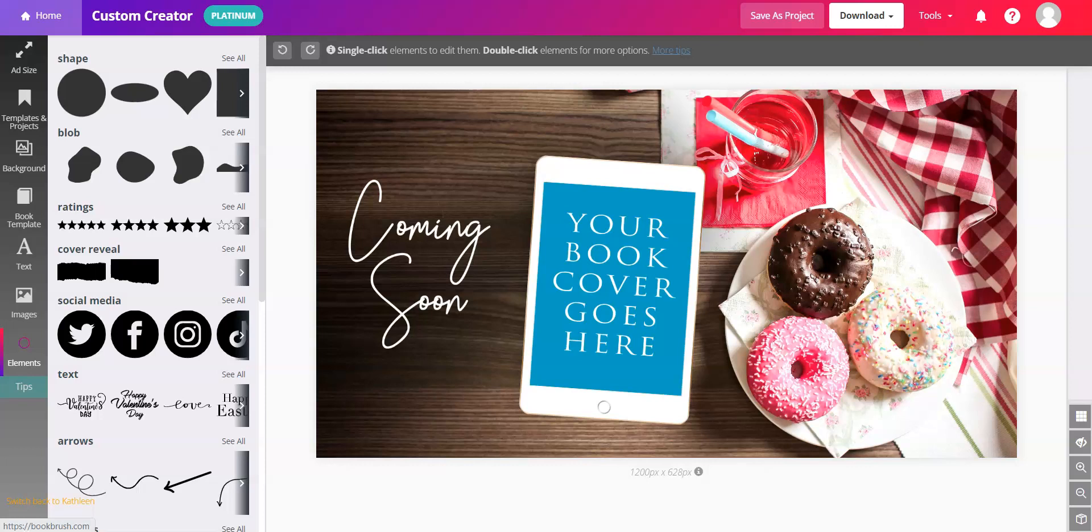Hi everyone! Here at BookBrush, we recently added the option to duplicate the elements, which is pretty awesome.